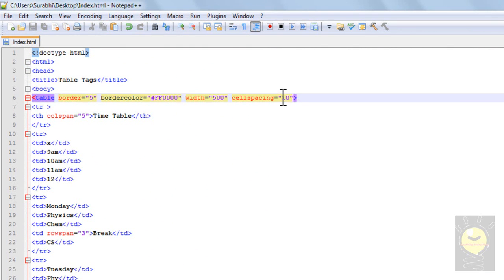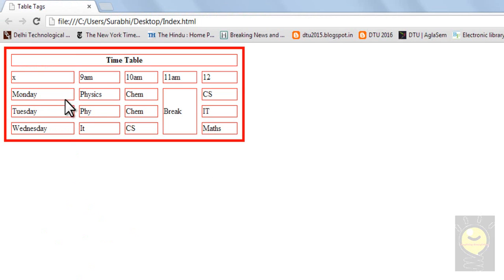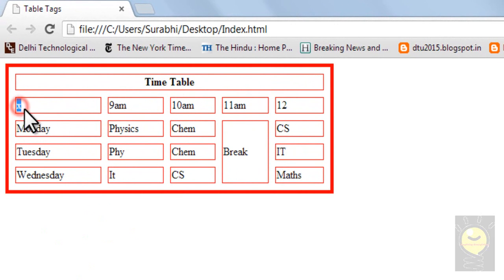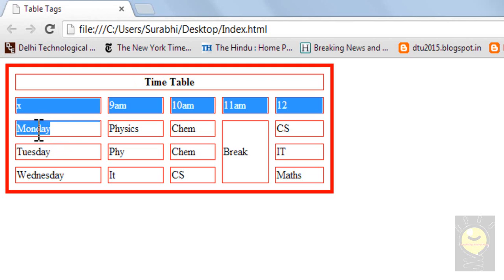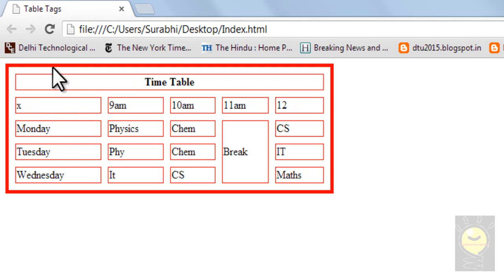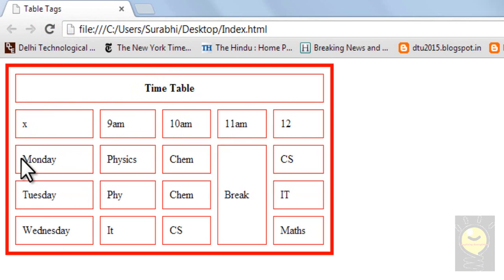Just like cellspacing, we also have an attribute called cellpadding. Cellpadding is actually the distance between the text that you enter and the walls of a particular cell. I'll save it. Right now you can see that all these texts are very close to the border. I have defined the cellpadding as 10. I'll tell you the difference before I refresh — all these texts will move away from the border. Now when I refresh it, you can see there is some distance between the text and the cells. This is what cellpadding can do.